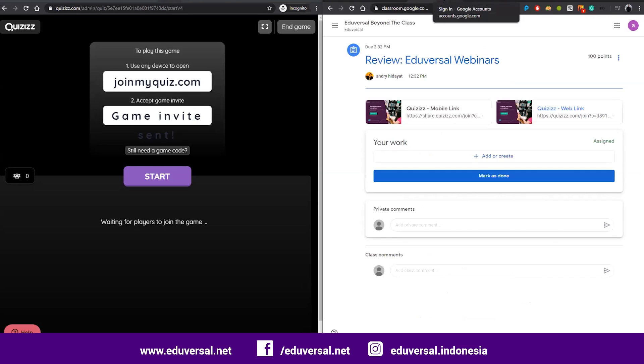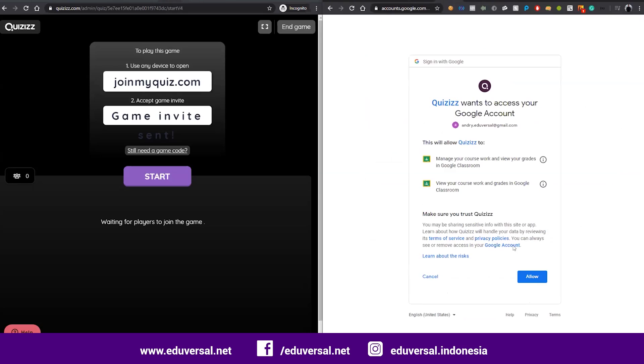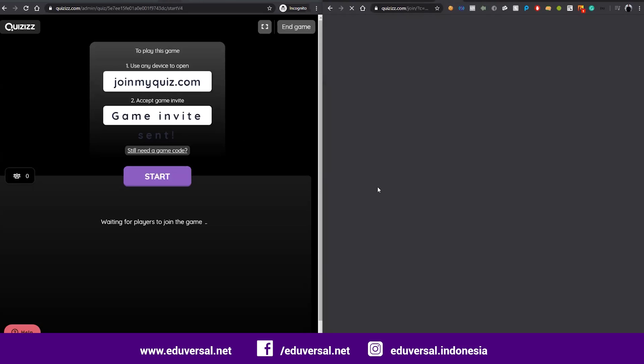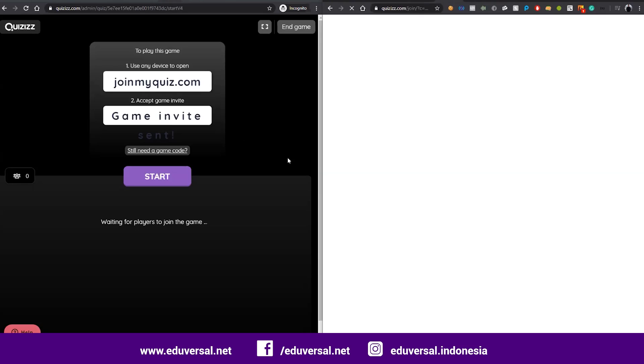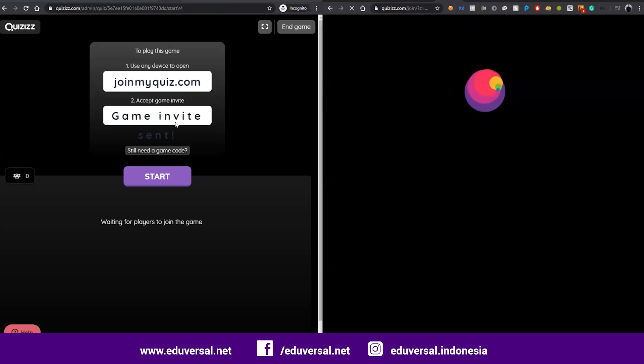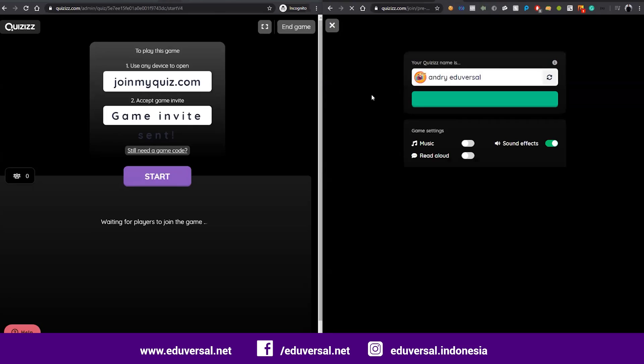If the students are already logged in, they can click start and join the session. As teacher, I will start the session.